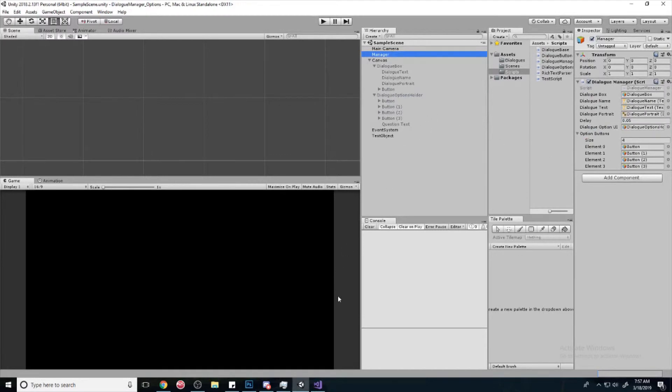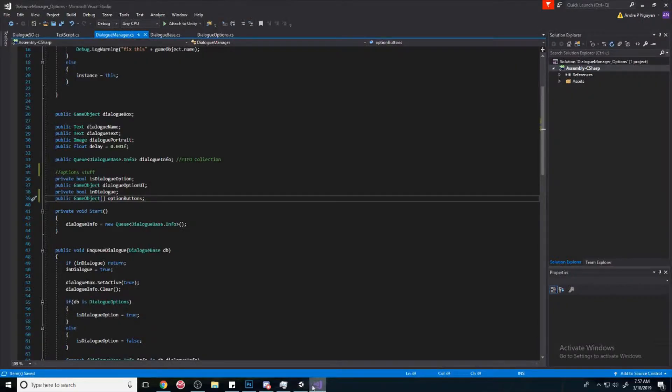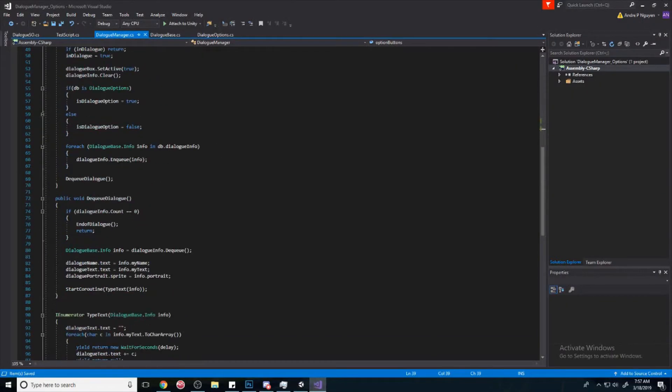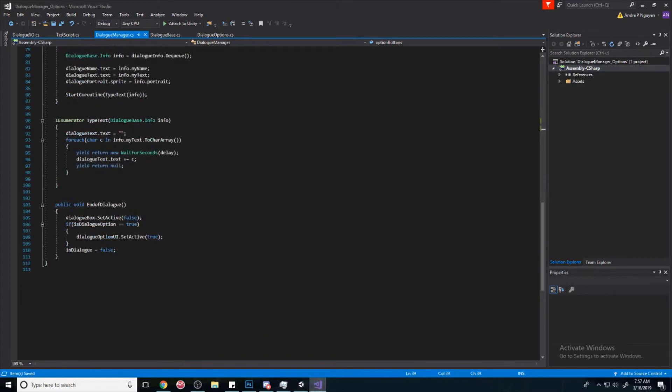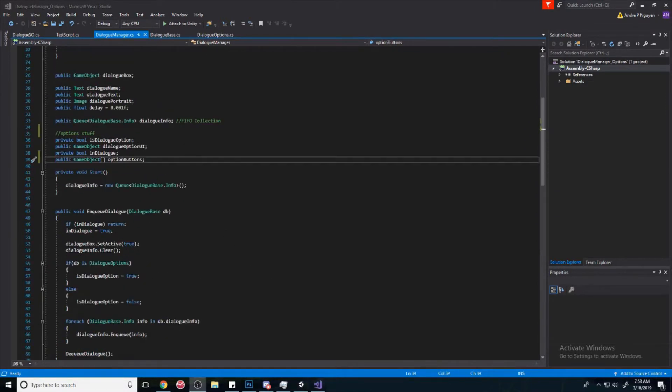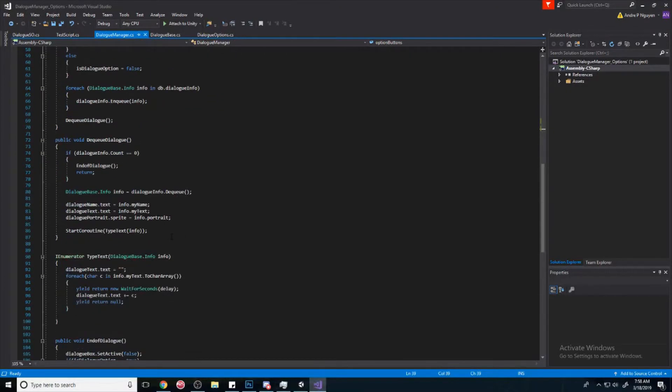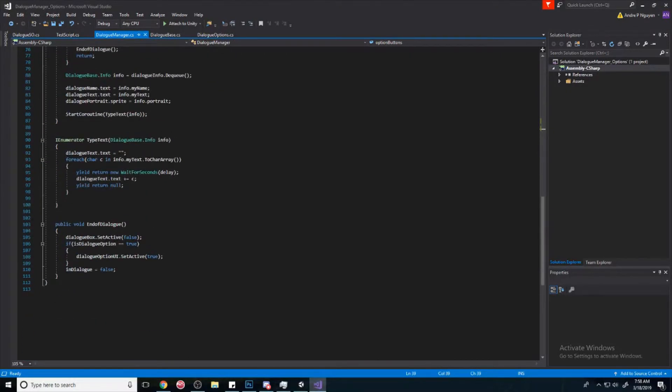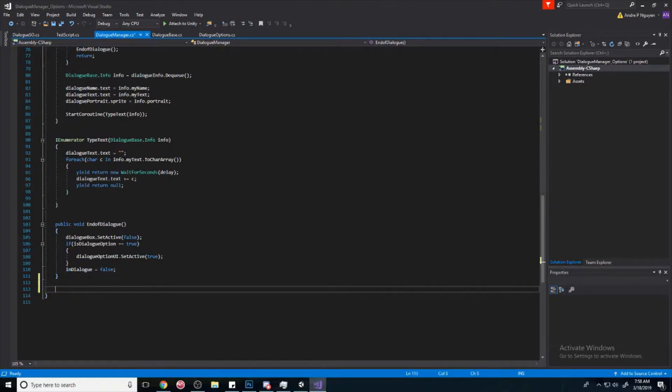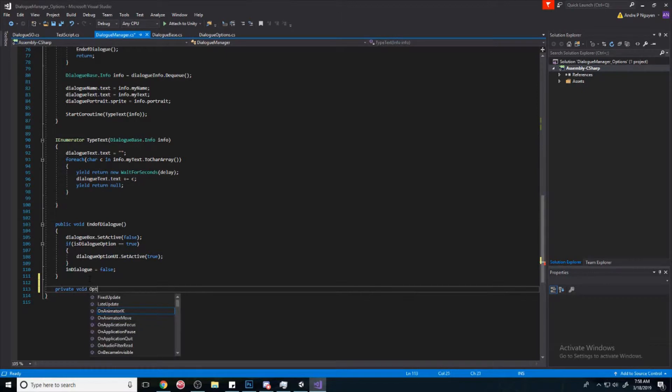But because we only have four for this example, we're just going to have four. And so now that we have all that set up, we can try to set the appropriate amount of options. Alright, so we're quickly going to move some stuff around.